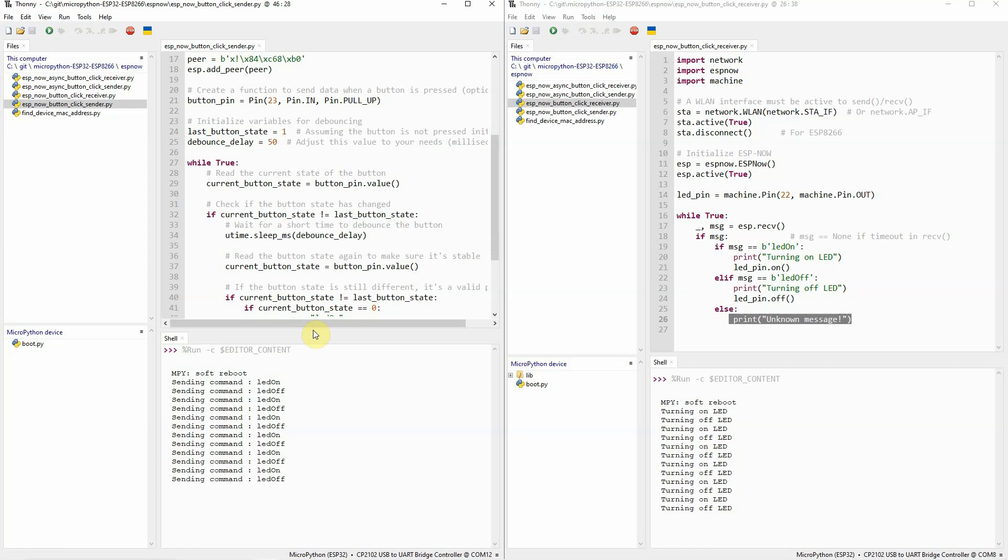The write-up for this project is available in the description of this video, and the code also is available. So you can just click there in the description. That's all for this topic about getting started with ESP-Now in MicroPython. In the next series of videos, we'll use the asynchronous I/O so that we can handle multiple inputs coming from our multiple sensors. I hope you learned something. Happy Exploring!